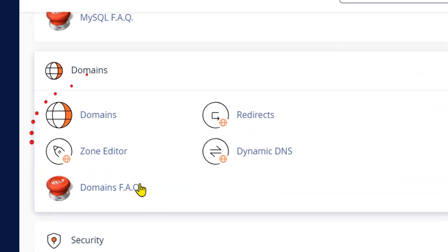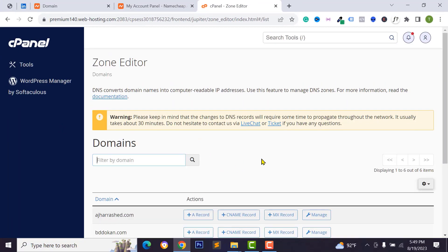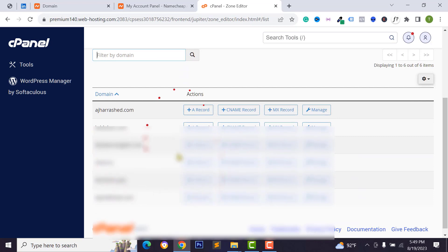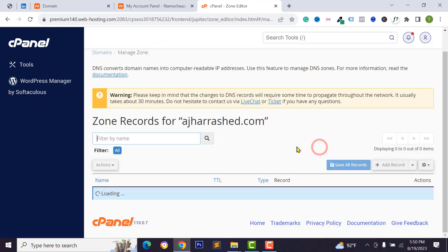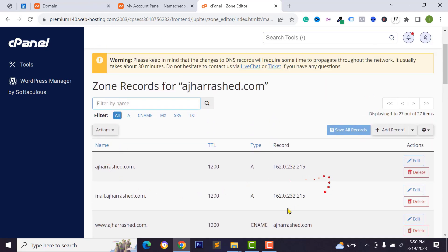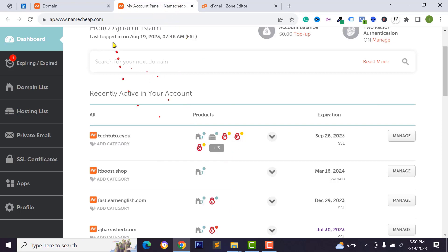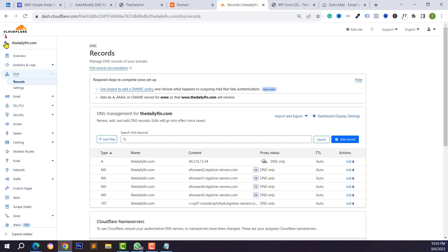If you are a cPanel user, go to your cPanel from Namecheap, scroll down and go to the domain section. Click on Zone Editor and you can edit your domain DNS records. Click on Manage to add and delete DNS records. I have configured my domain to Cloudflare and will add the TXT record in the Cloudflare DNS section.